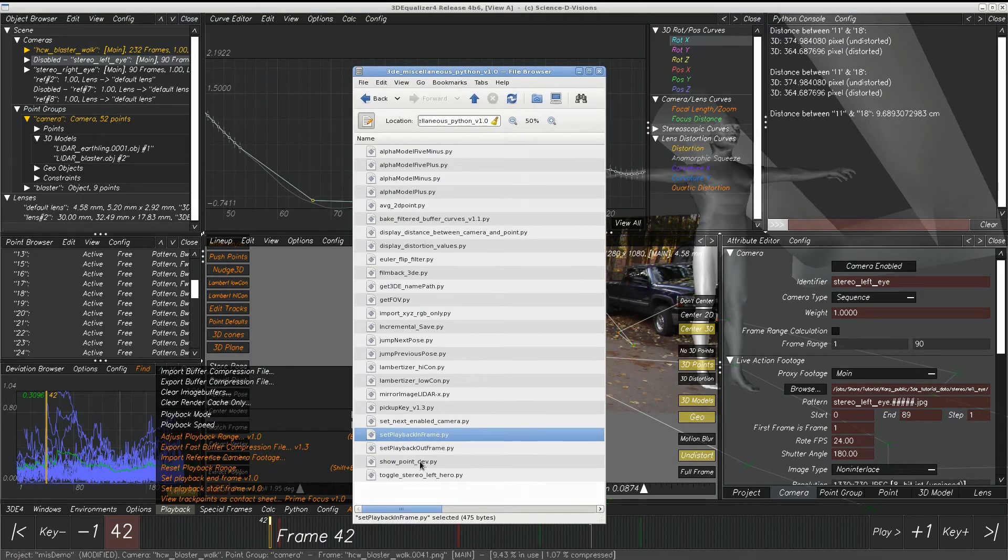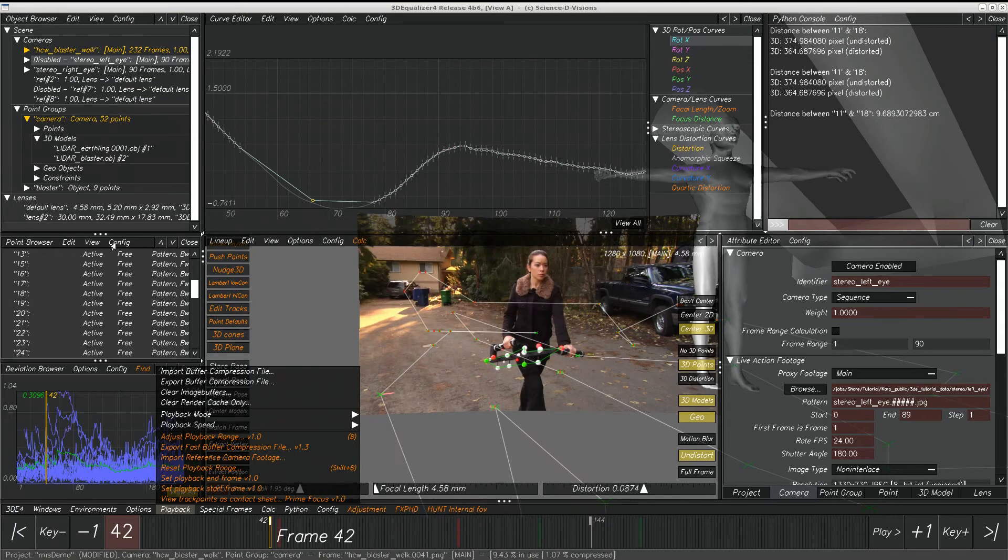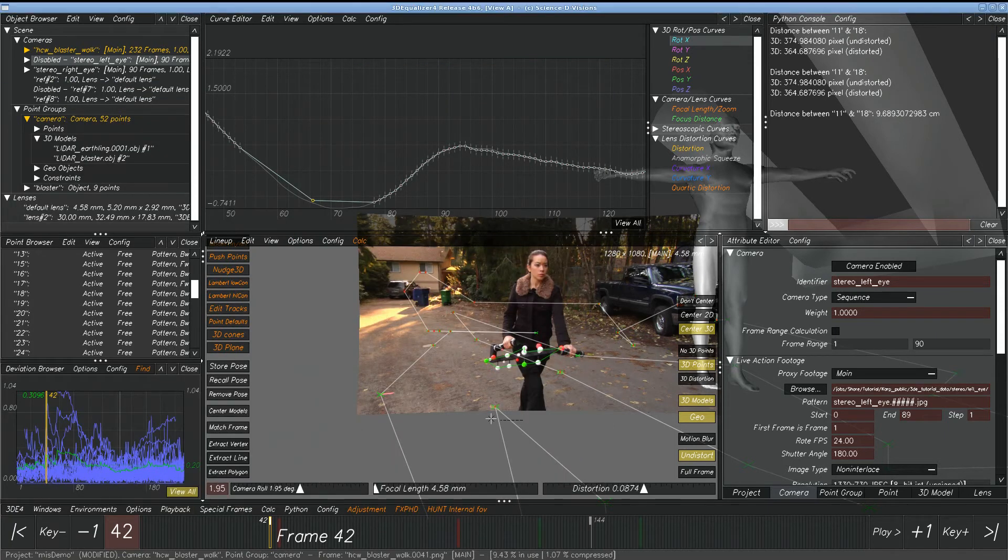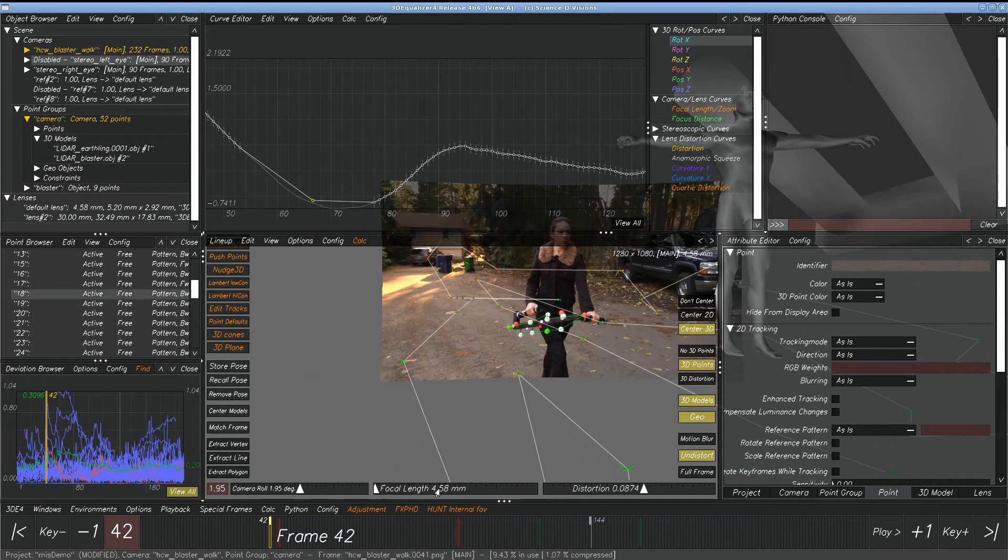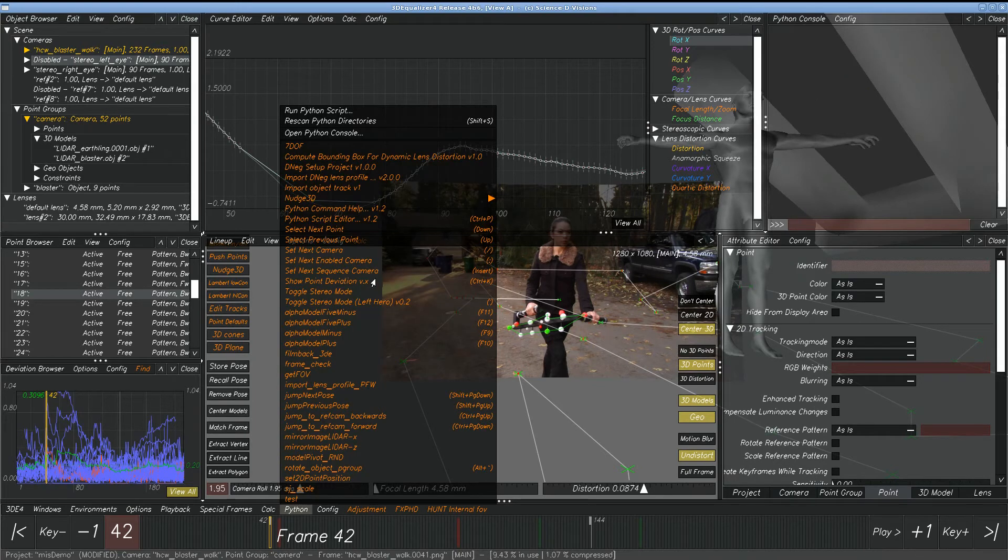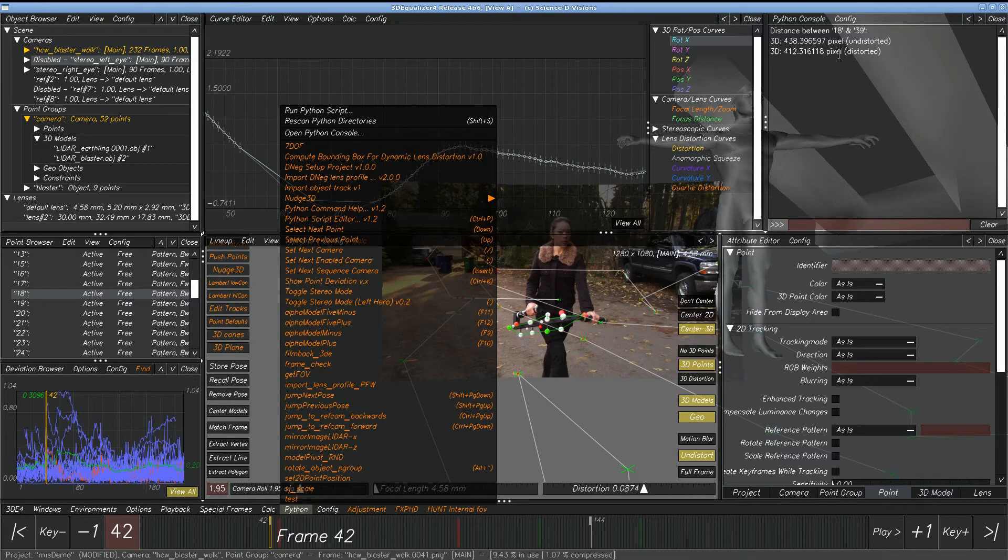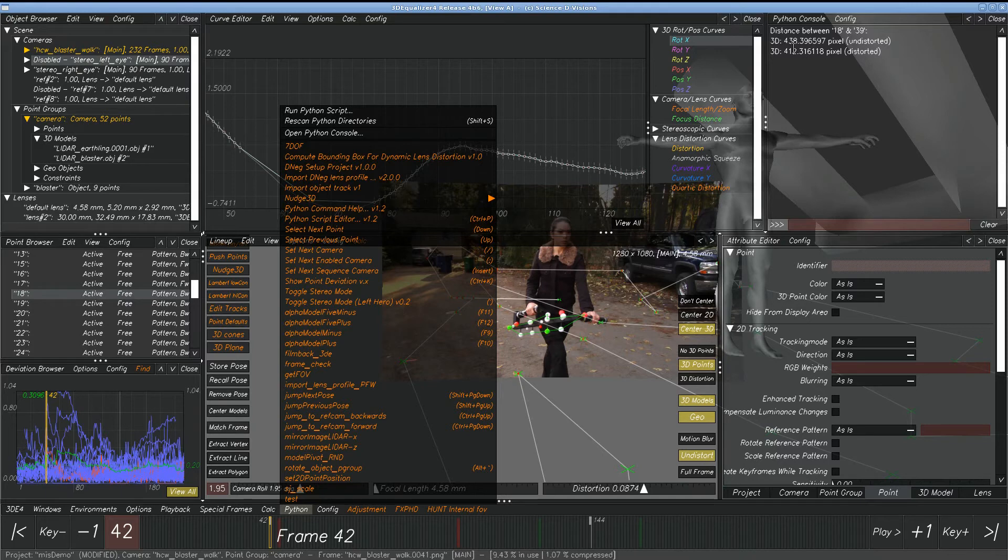Show point deviation. Show point deviation. Let's say we select two points. Go to Python. Show point deviation. What it does is it shows in a 3D sense the distance between points. This can be very useful if you're doing a nodal zoom type of shot. Because, but there's other techniques a little bit easier than this.